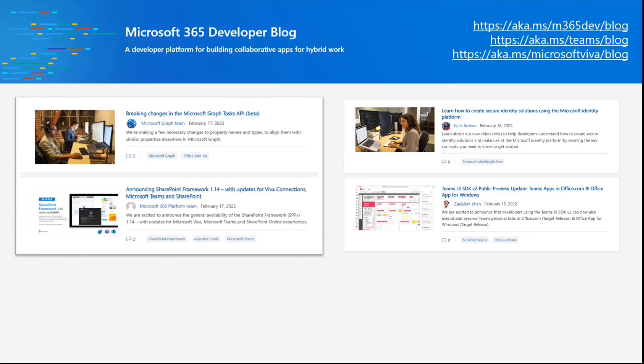In terms of news, we have a couple of announcements. First, there is a breaking change in the Microsoft Graph Beta Endpoint for the Tasks API. This was announced around Ignite in November of last year. We're updating endpoint locations and some of the different properties and return values. On beta, do expect breaking changes as we get things ready for production. Please review these updates and update your applications accordingly.